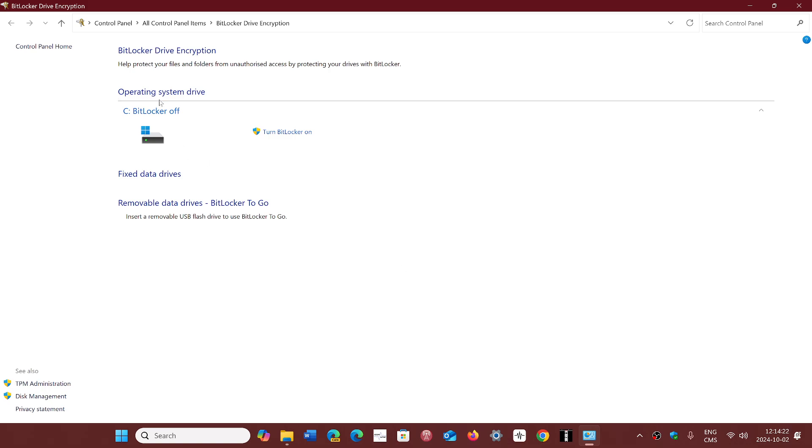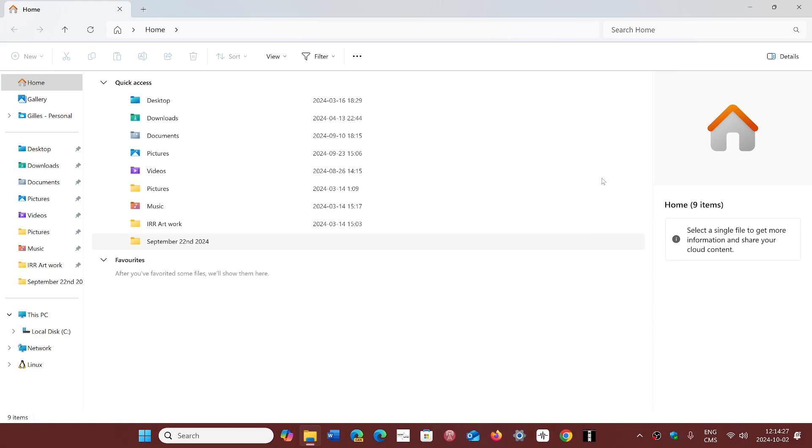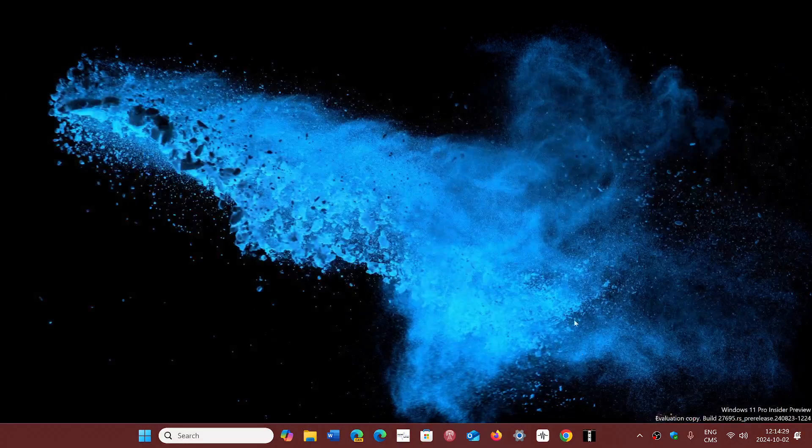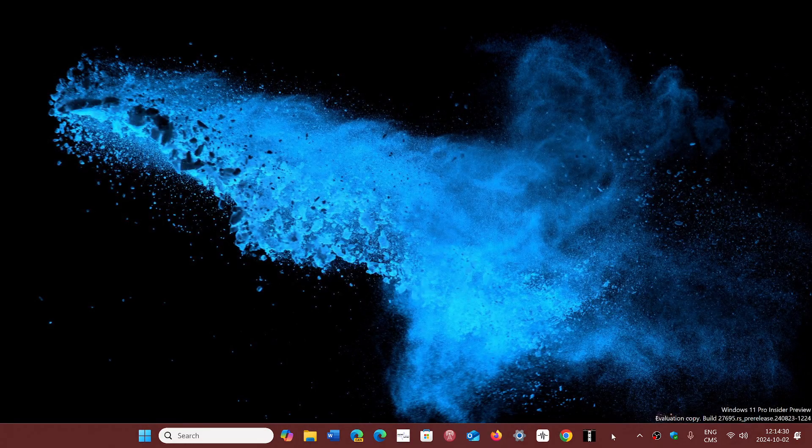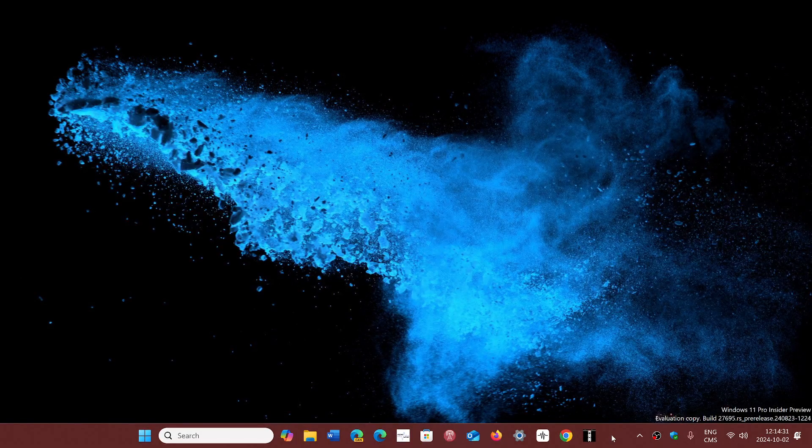So here, BitLocker is off for me because this machine is moved on from 23H2 and it's an insider machine anyways. But check it, check it out. Tell me if your BitLocker is on if you clean installed 24H2 on a compatible machine with an SSD drive. It would be interesting. I would like to know.